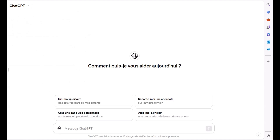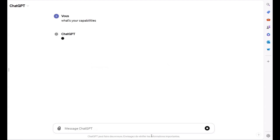I've just activated GPT-4o. Let's ask it about its capabilities. We prompt: what are your capabilities?